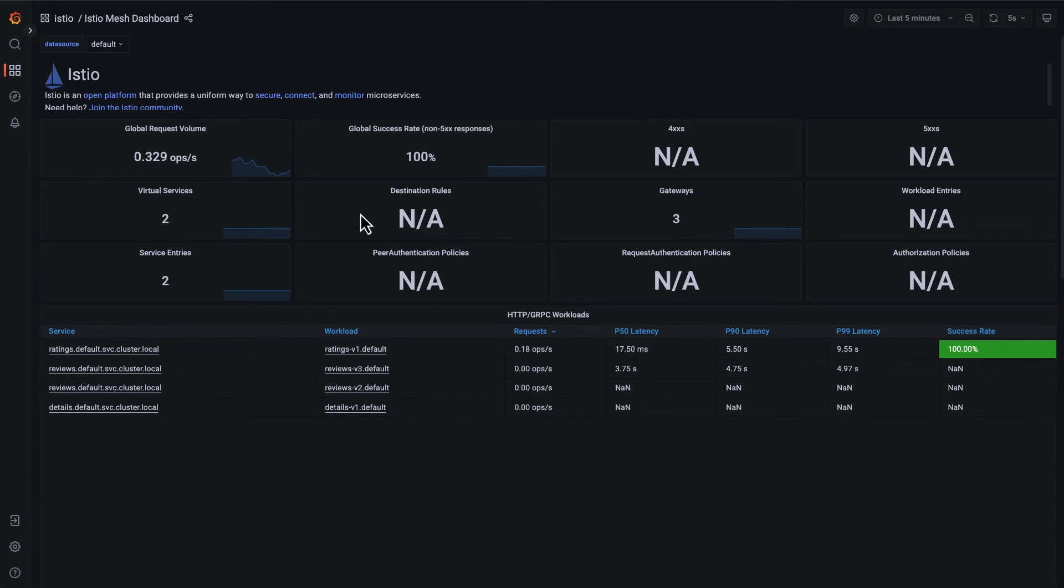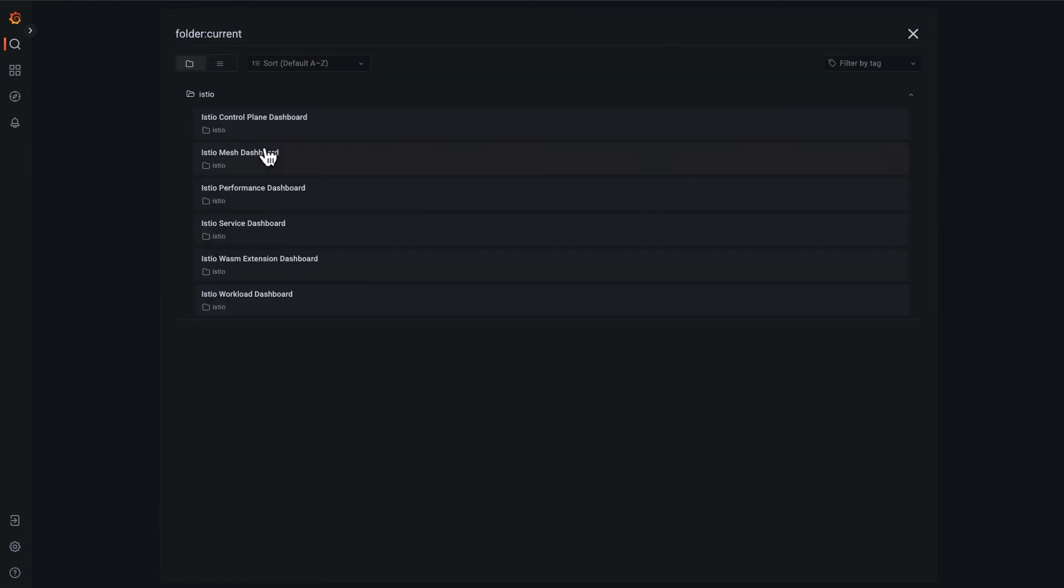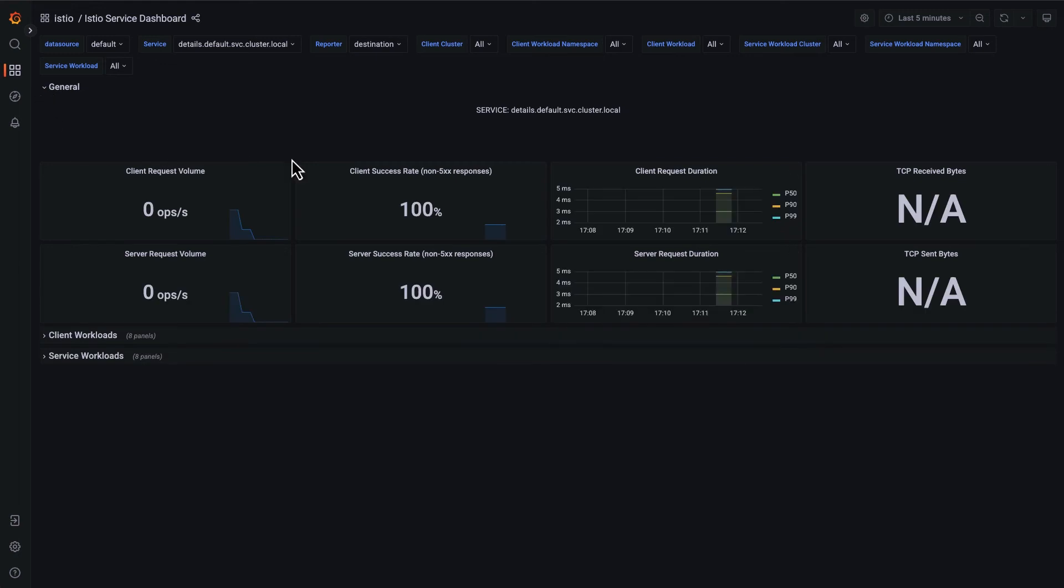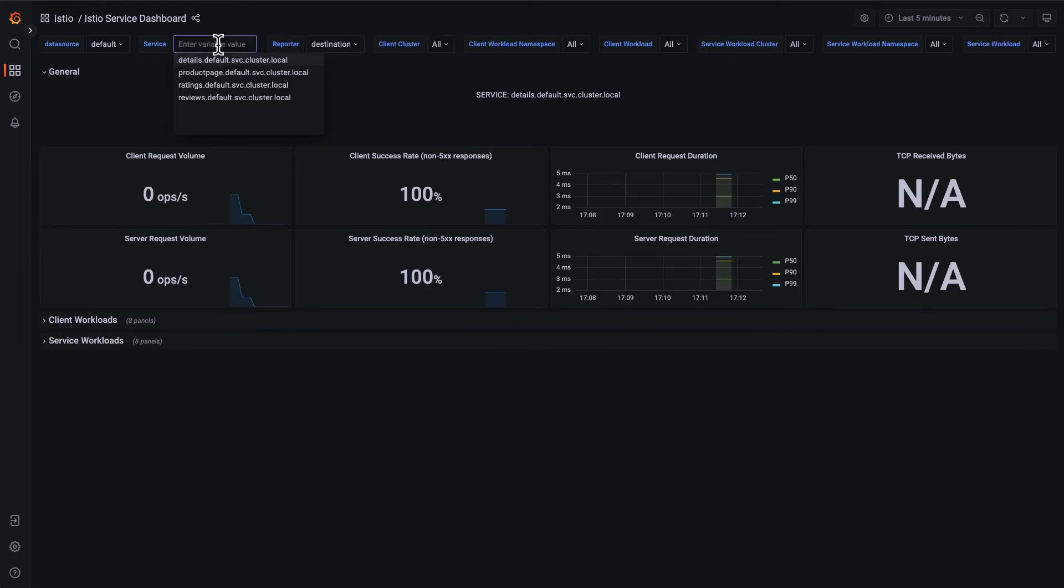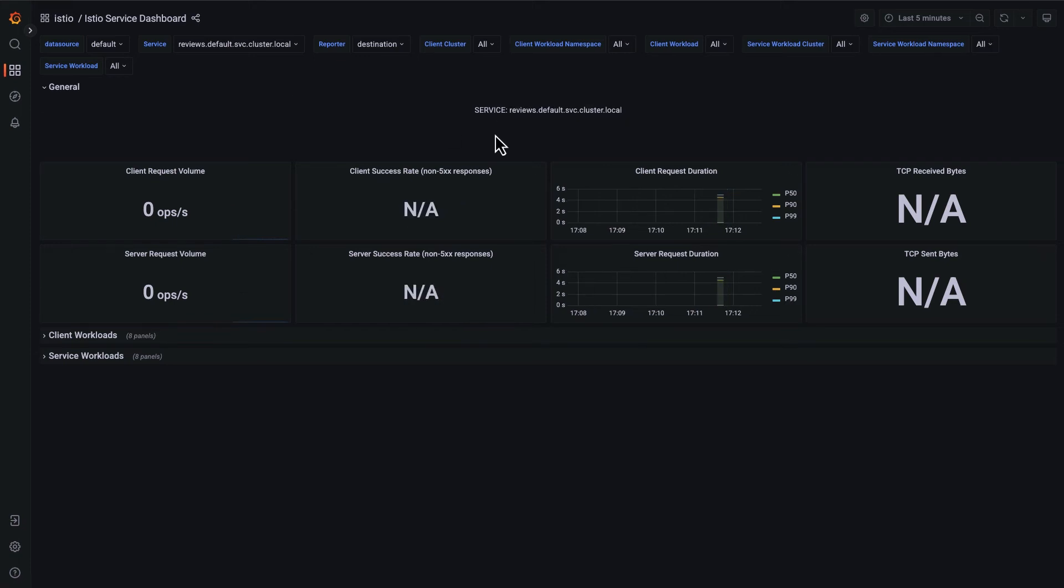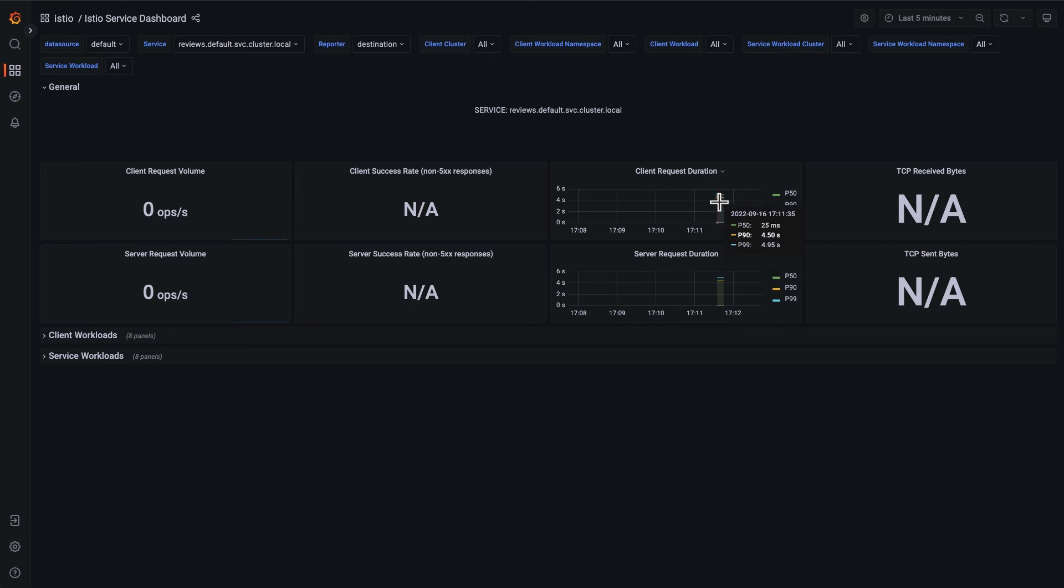So let's dig into that with the Istio services dashboard. Go ahead and open that up and expand the general section. We want to look specifically, let's look at reviews first. Okay, so my P99 latency is way up there at five seconds, but my P50 is down to 25 milliseconds, so it's generally responding really quickly, but occasionally it's taking as much as five seconds to respond. That's a little bit strange.